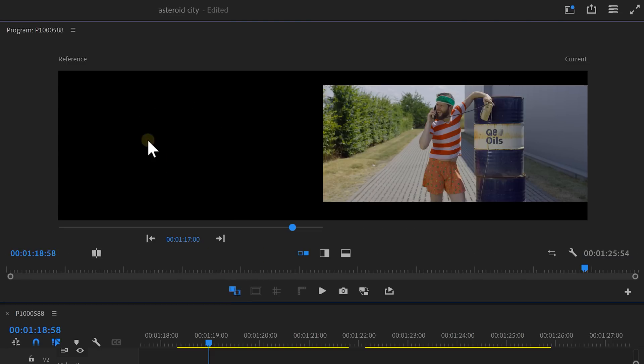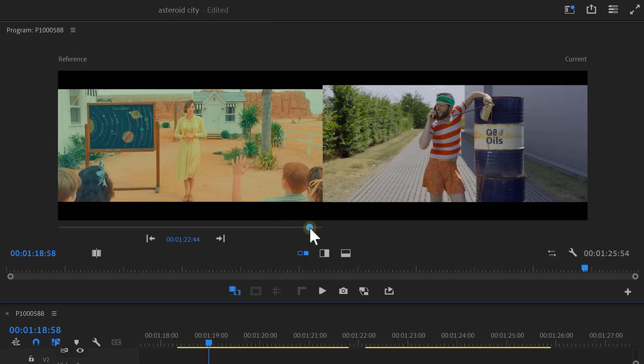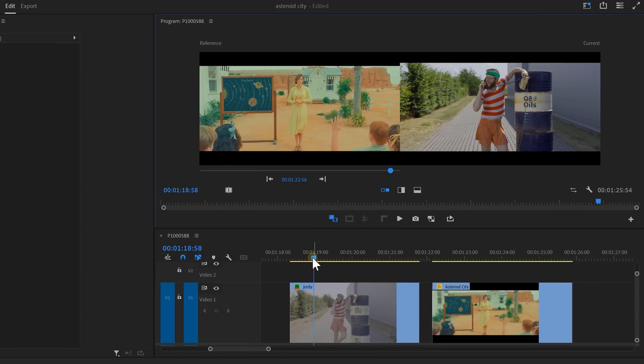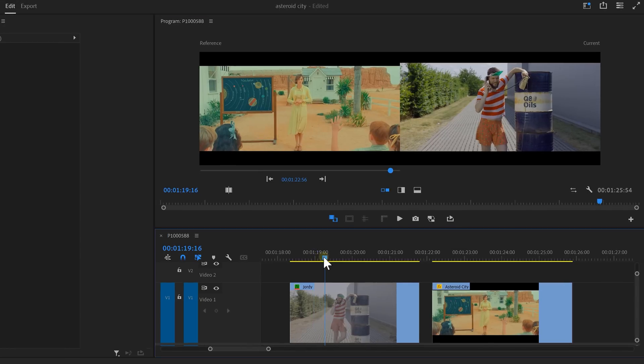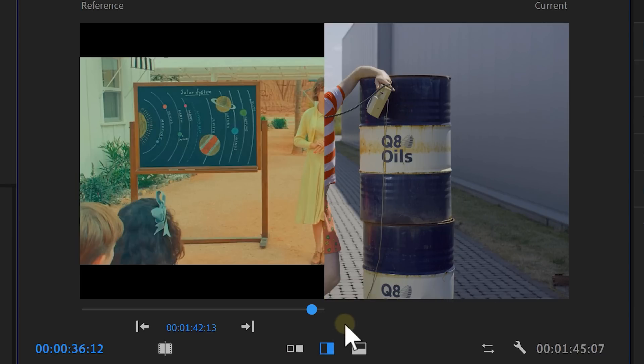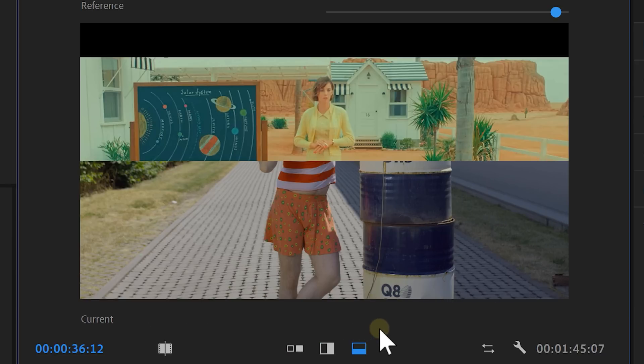Then enable it and there you go. On the left side, you'll see the reference view. You can use this little timeline to select a frame you want to use to match your video with. Then in the timeline, find a frame of your clip. Now you can see them both at the same time. You can use these toggles at the bottom to change the overlay of the videos.